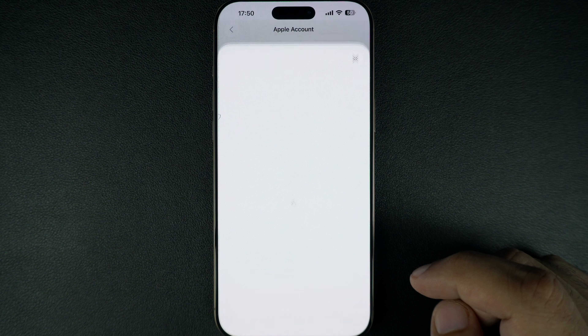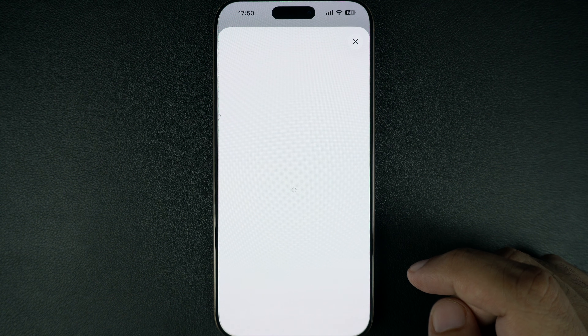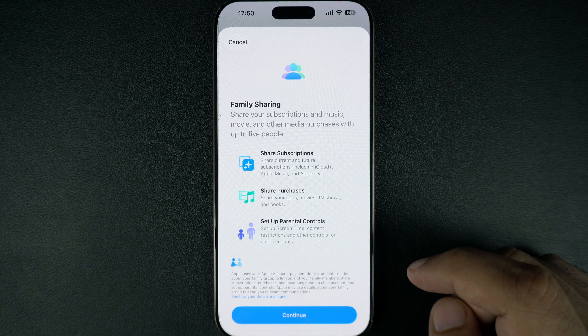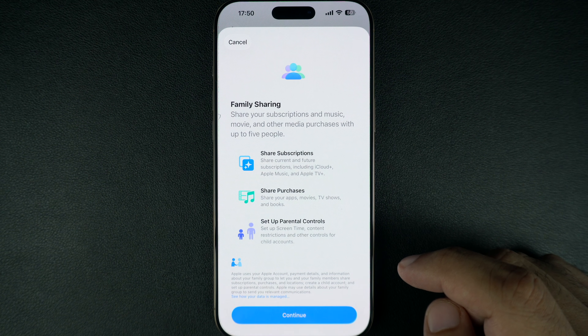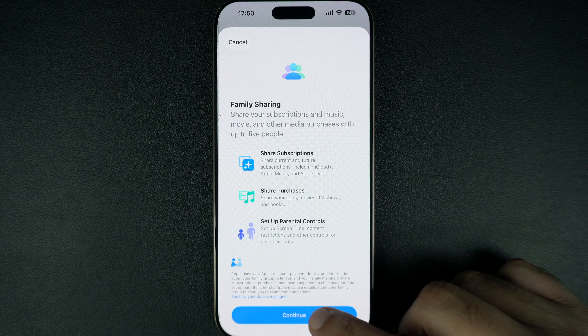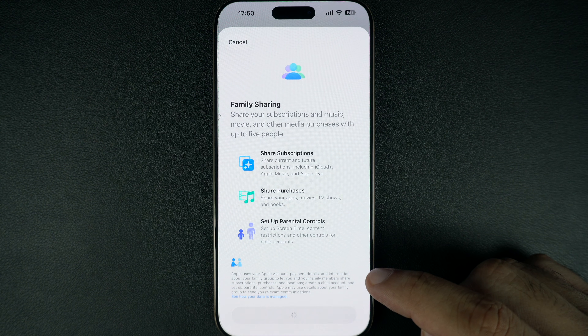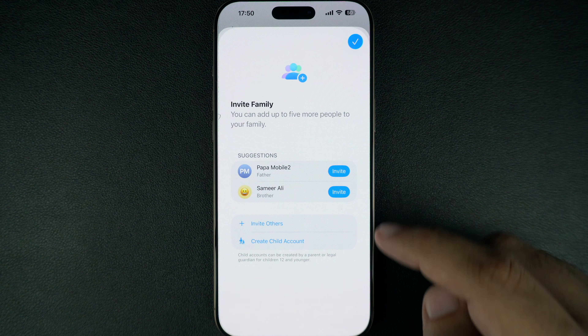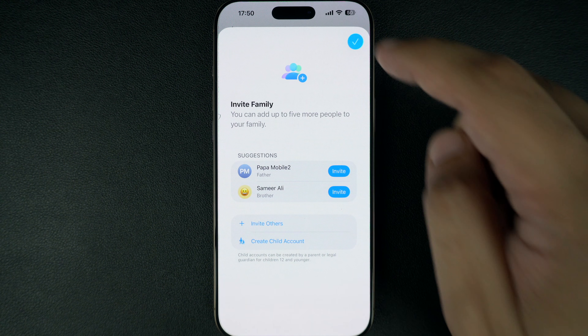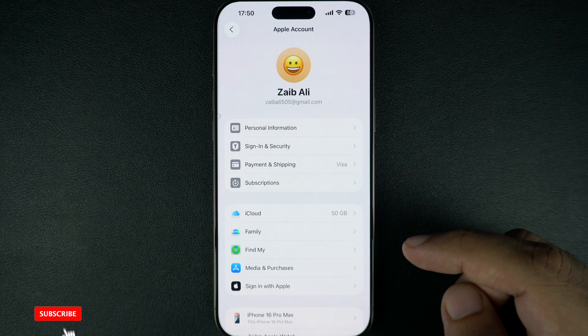Now tap on Family Sharing. If you have not set this feature up already, then you will be asked to do so now. Follow the on-screen instructions to enable this feature on your Apple account.